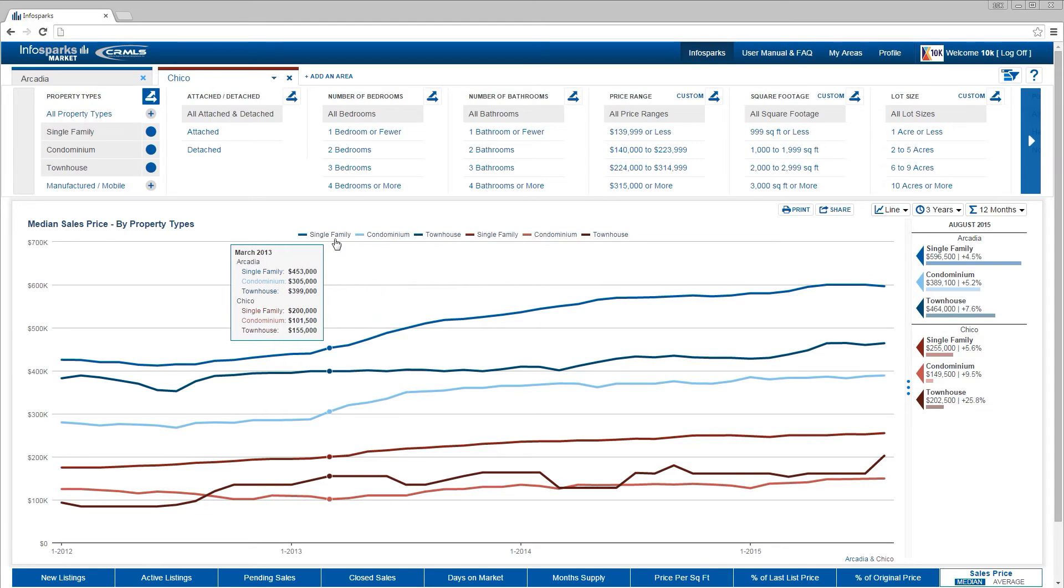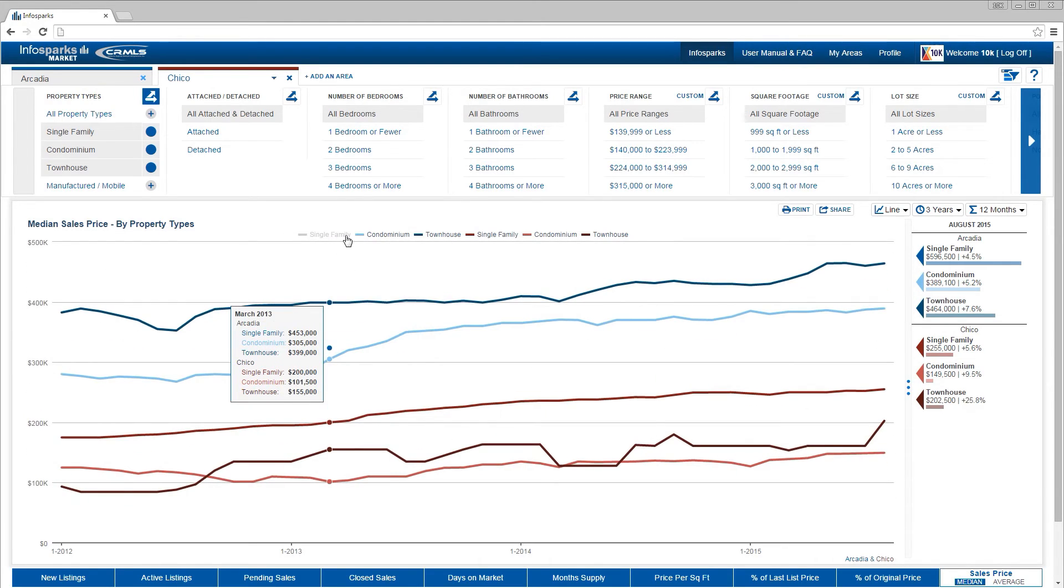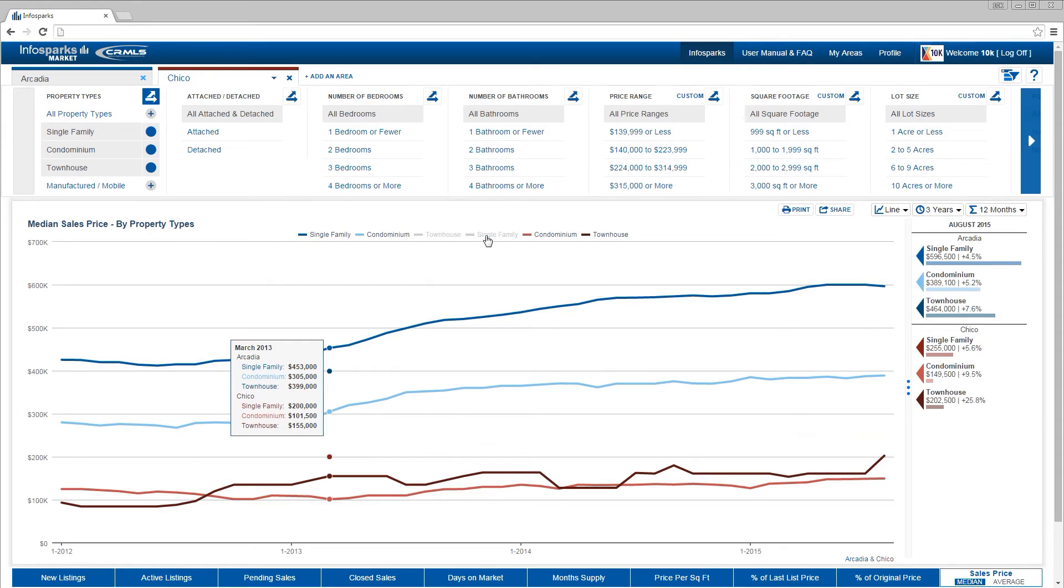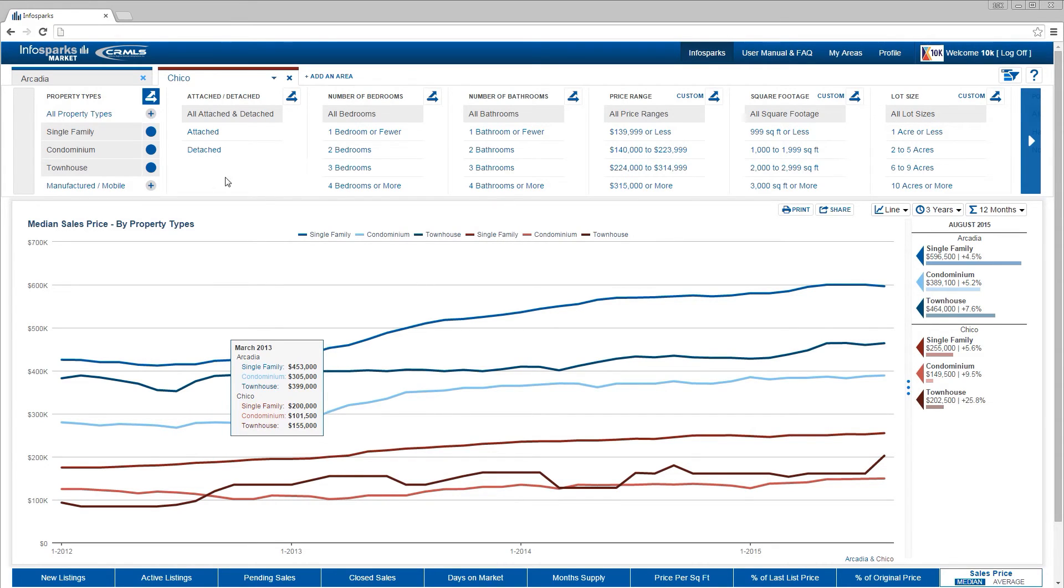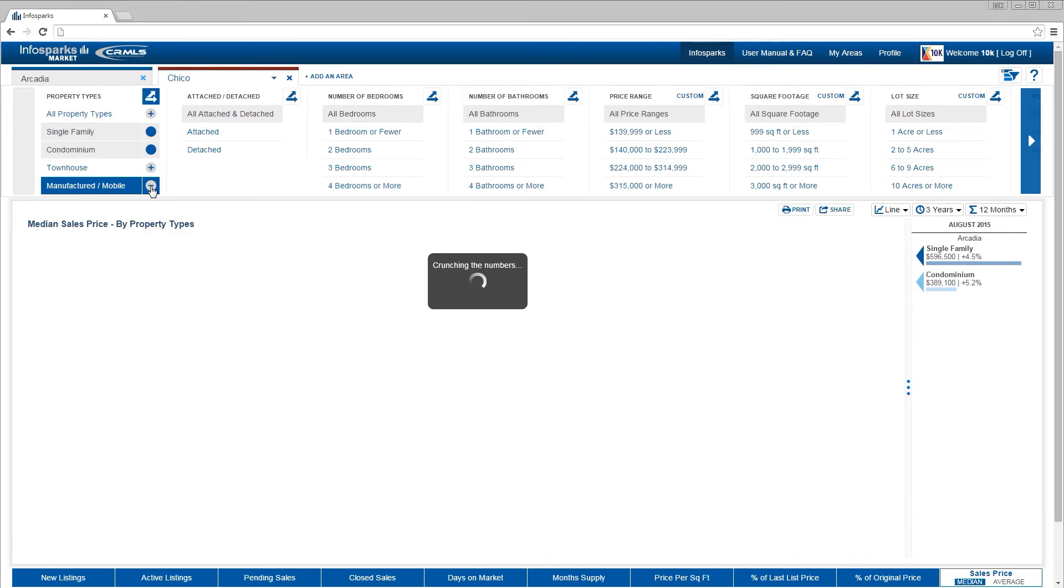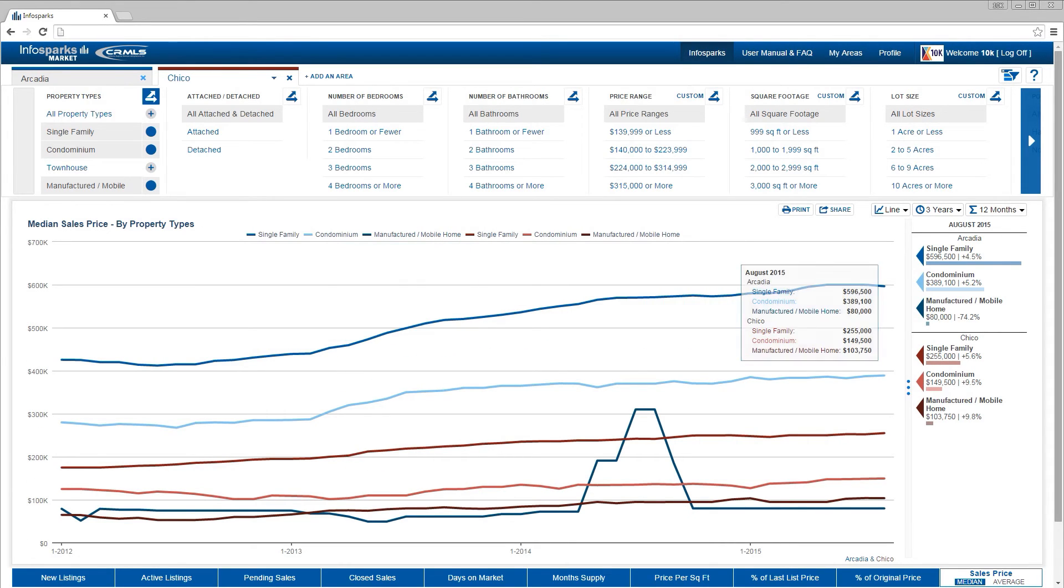Graph lines on the chart can be hidden or displayed by selecting or deselecting items in the chart's legend or in the variable box above. Note how the chart automatically rescales.